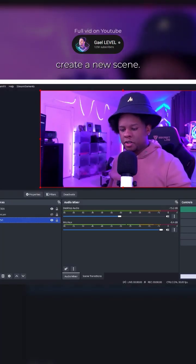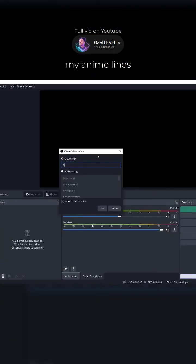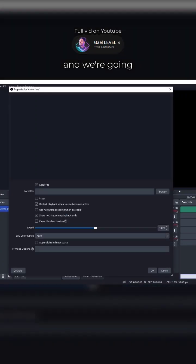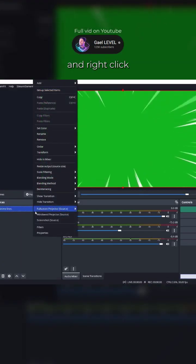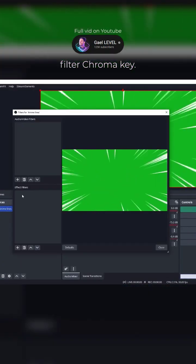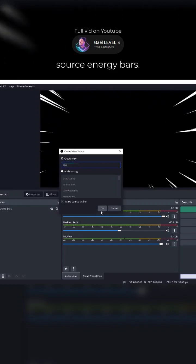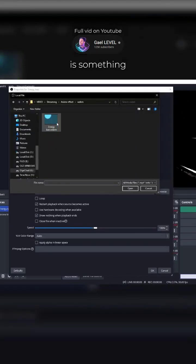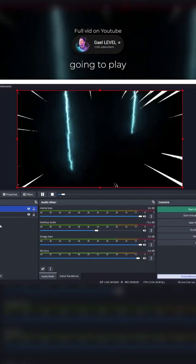So I'm going to create a new scene. I'm going to add media source, my anime lines, and we're going to go find our anime line. You can right click, filter, add a new media source, energy bars. And this one is something that I created myself in Adobe After Effects. So it's going to play.